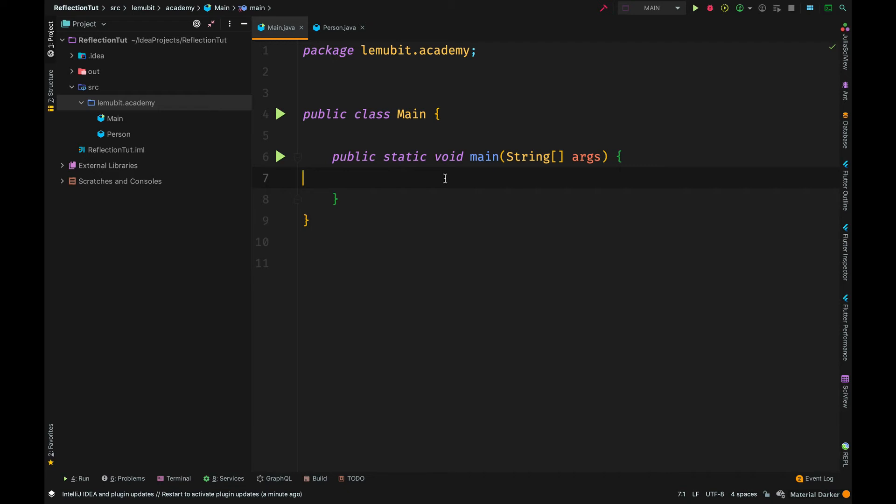Now, Java reflection enables us to inspect and manipulate classes, interfaces, constructors, and methods at runtime.